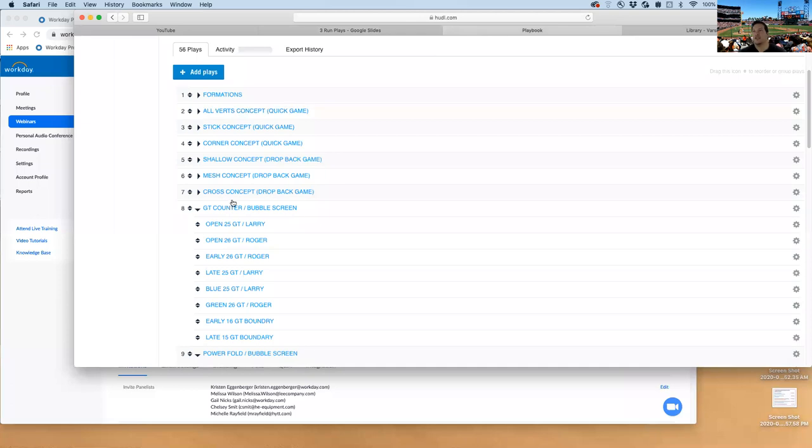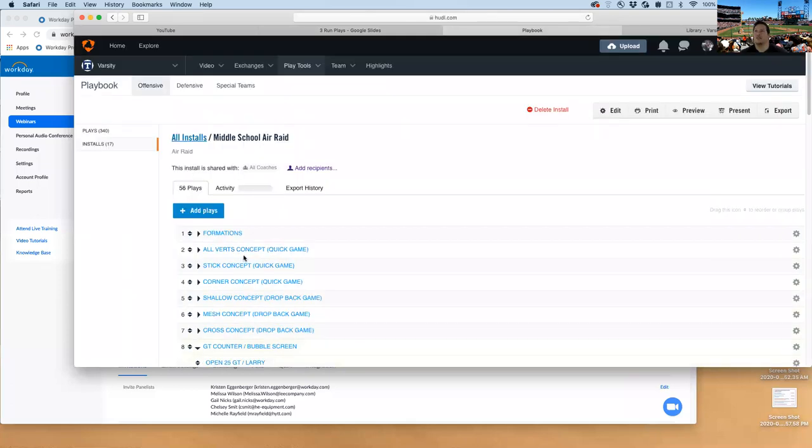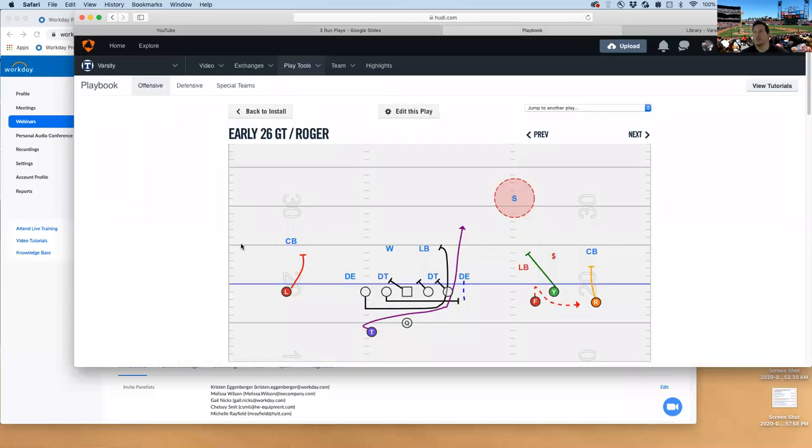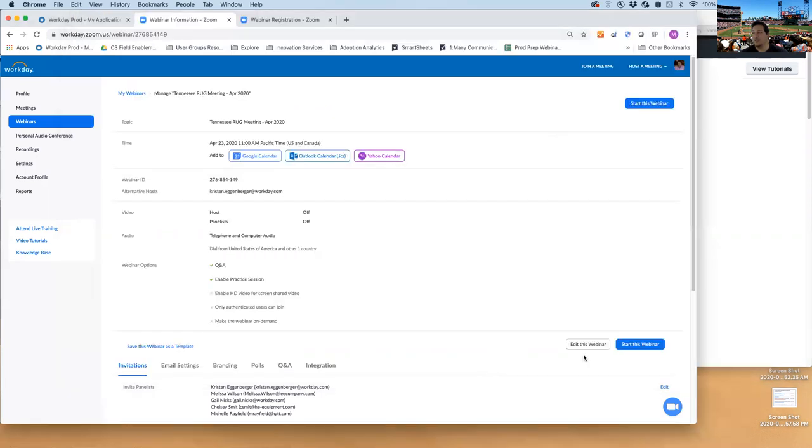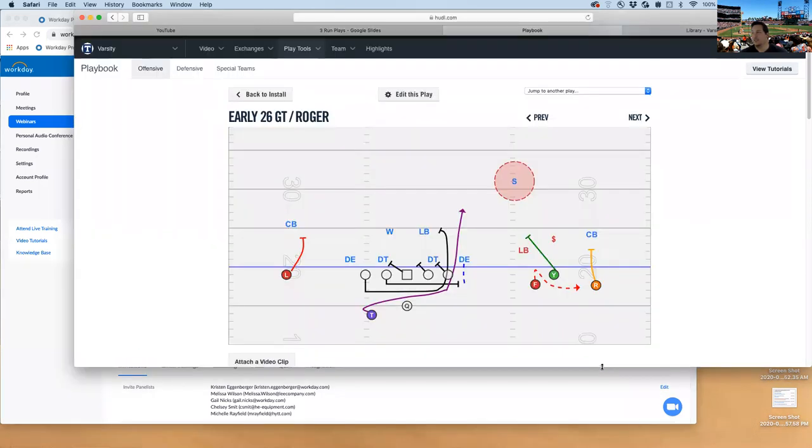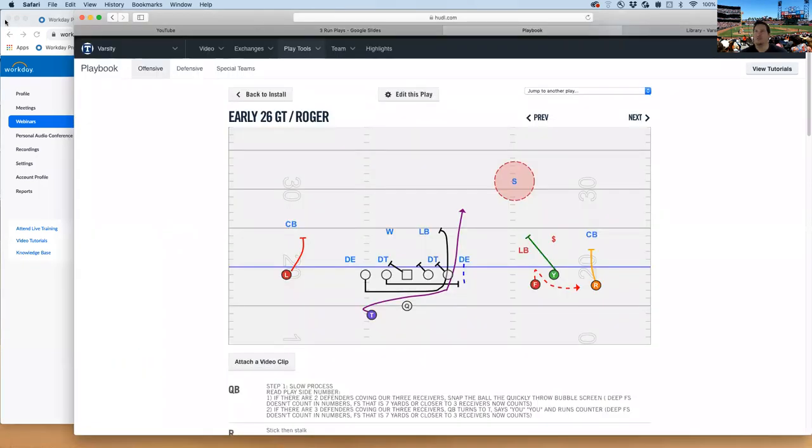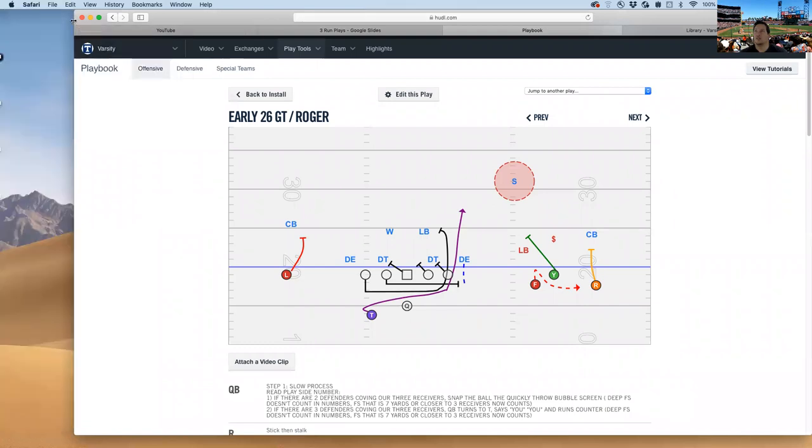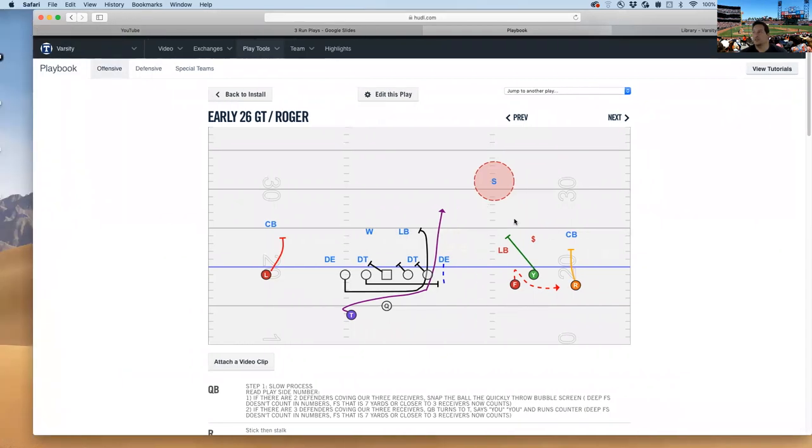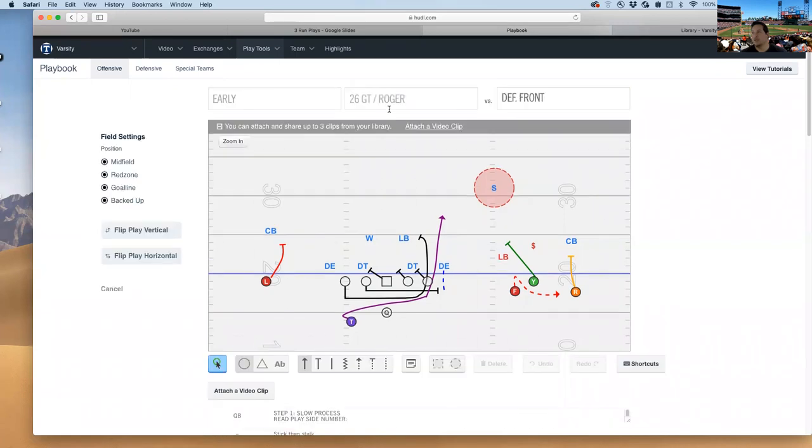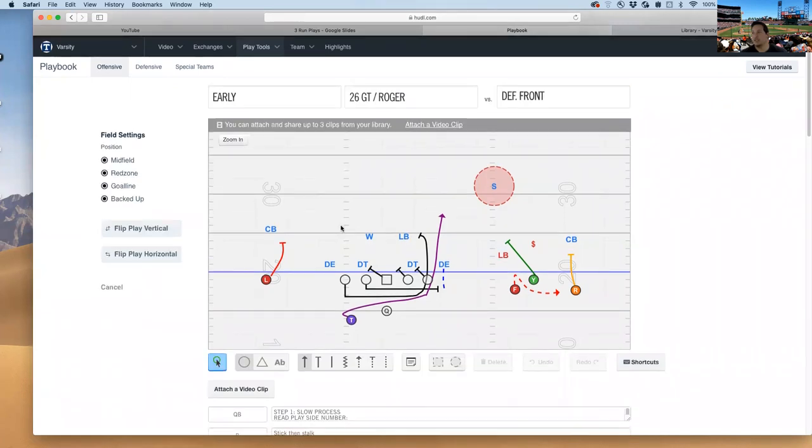The first thing I'd like to go over is GT counter. We talked a little bit about it yesterday that we are going to run at the same time. We're going to run our quick screens out here. We're going to combine it with GT counter, but for the purposes of today, let's talk about how GT counter works. So here it is 26 GT counter, just like we usually would call it, and any other offense.